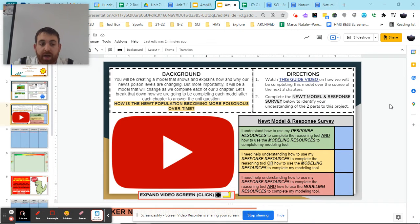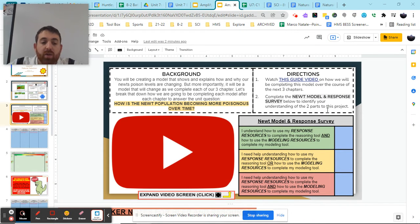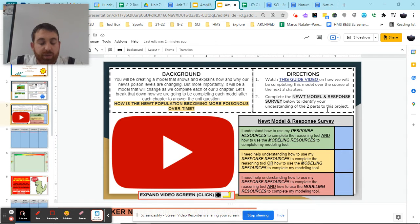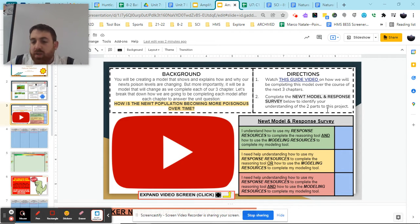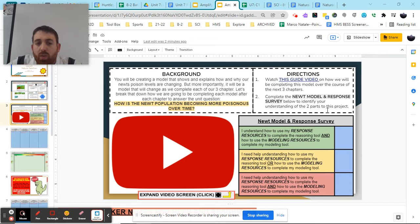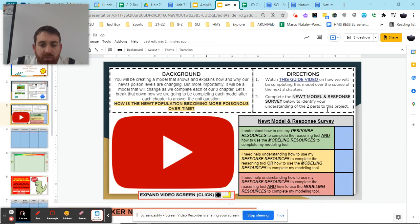Hey everybody, Mr. Regan here. Today we're going to be looking at how we're going to be completing this modeling activity over the course of three chapters, as we look to understand the two parts that we're going to be completing during each of our three chapters to show what we know is going on with our newt population.